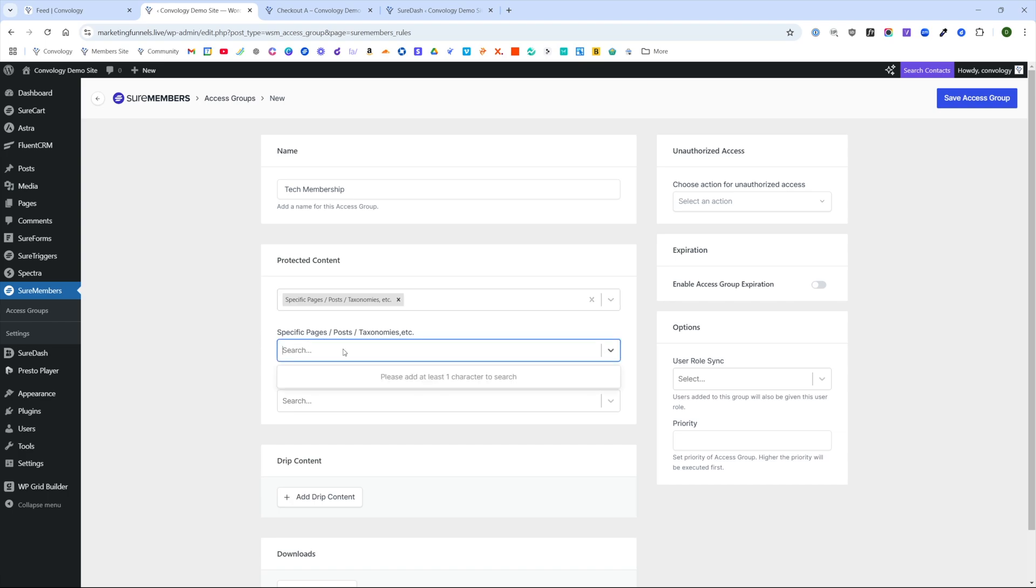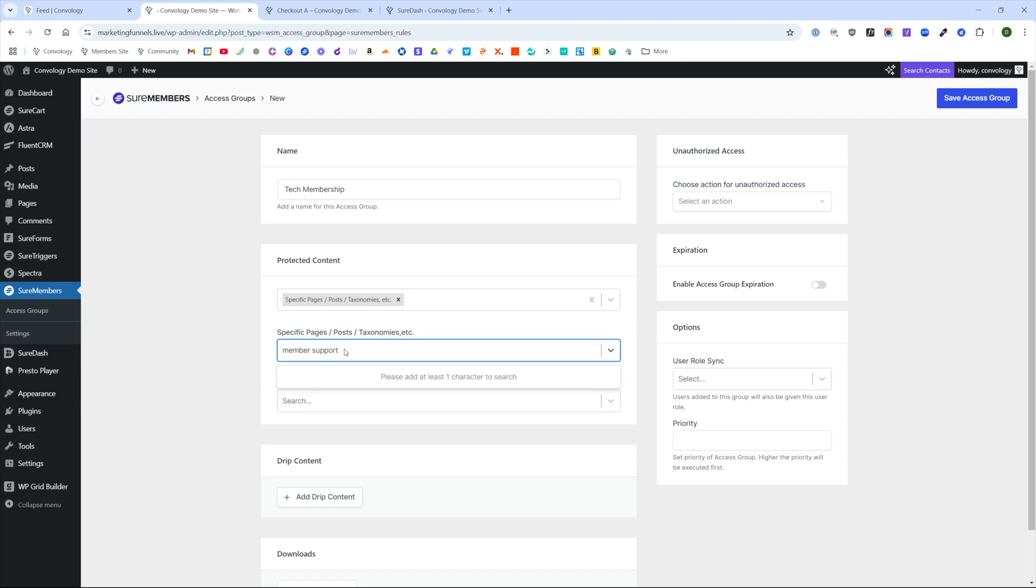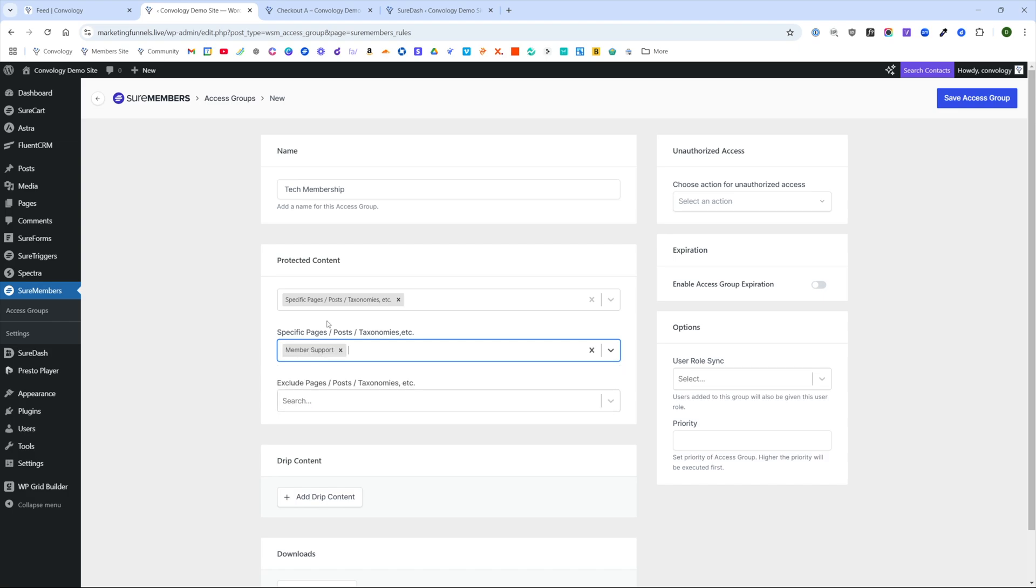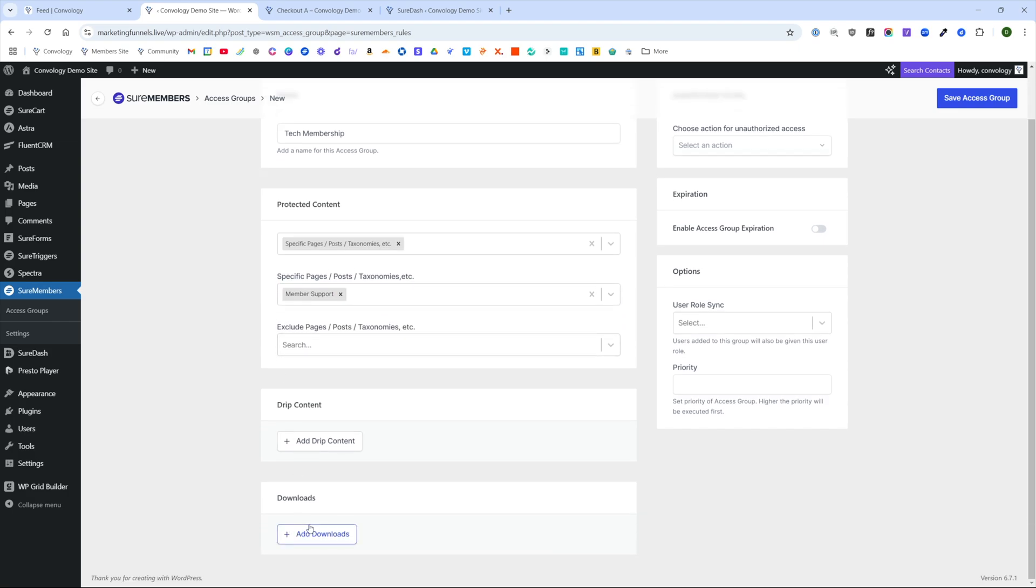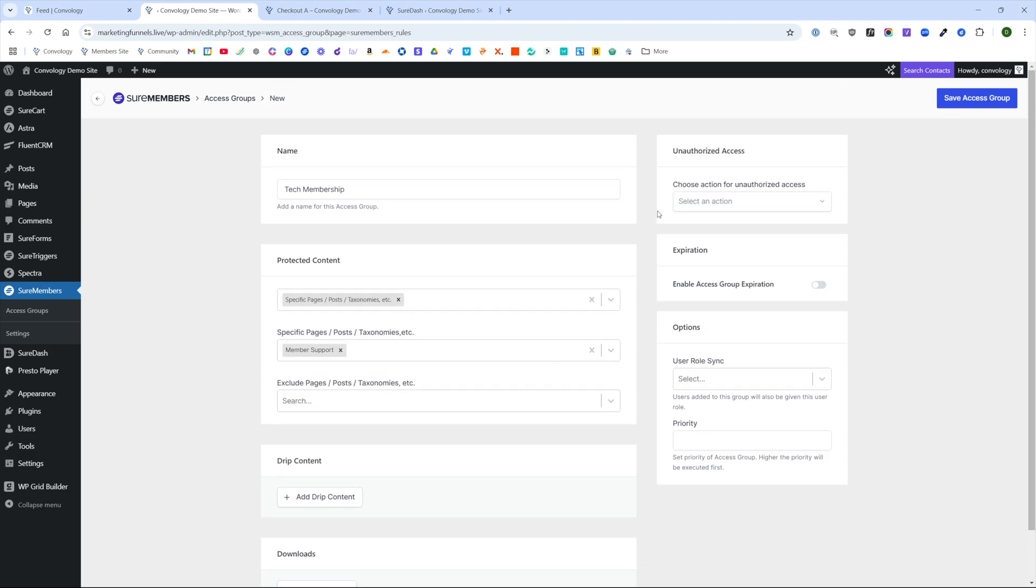We're going to scroll down until we find specific pages, posts and taxonomies. And we're going to look for our member support, which I believe we called it. It flashed up there, there it is, member support.